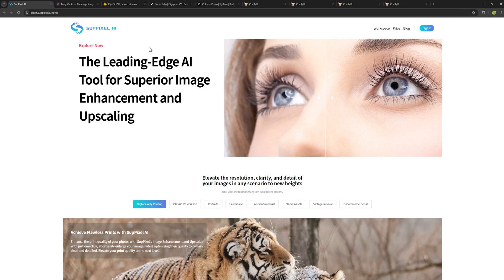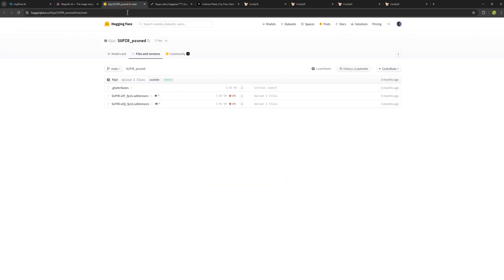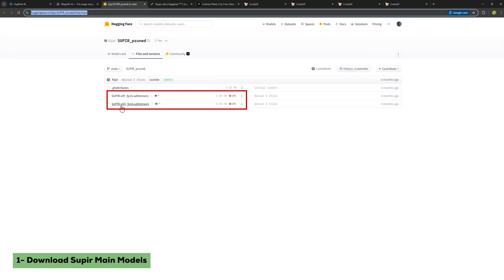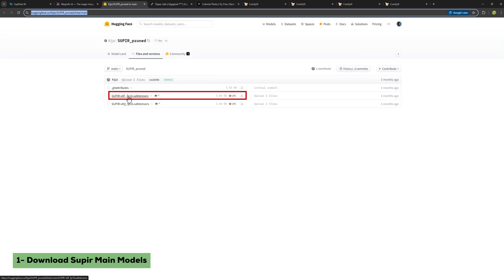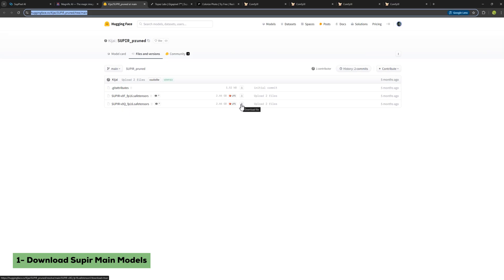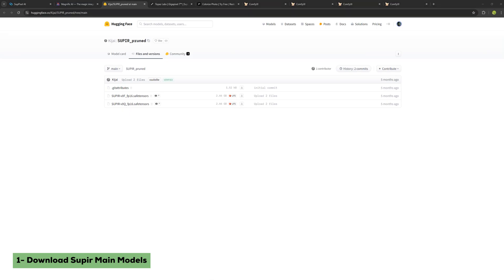The first thing you need to do is download the SuperPixel models. There are two models of SuperPixel: model 0F and model 0Q. What is the difference between them? Their sizes are the same, but model 0F is designed for images with poor lighting, while 0Q is more general and covers most images. So I recommend downloading that one. You can also download both and test which one works better for you. Just click this button to download.